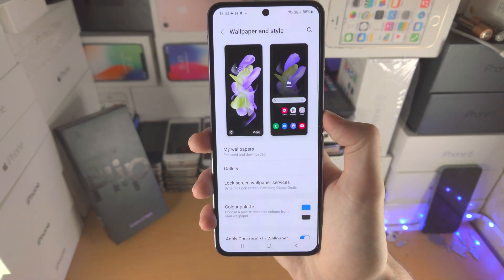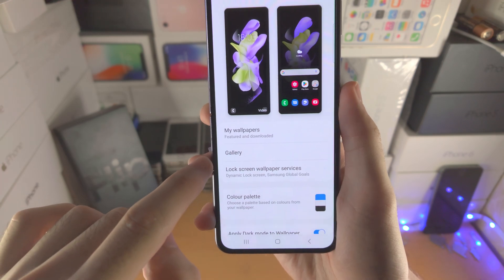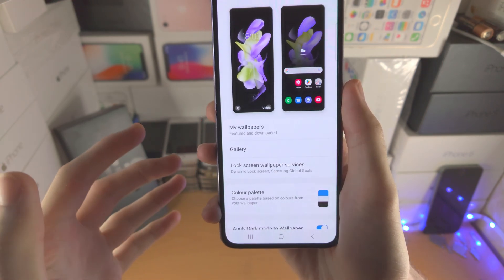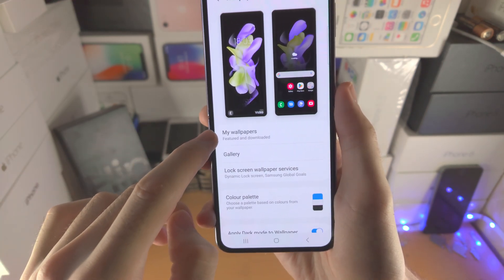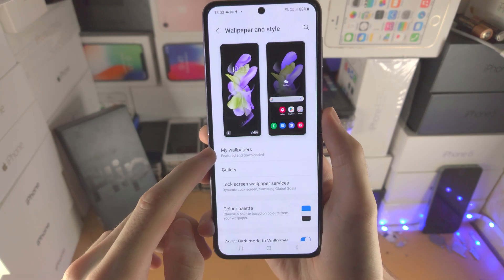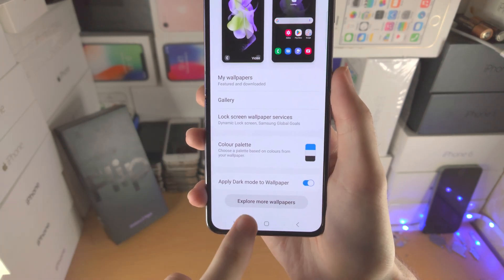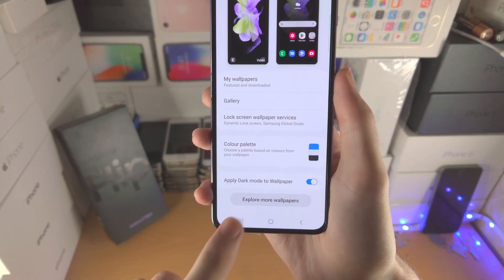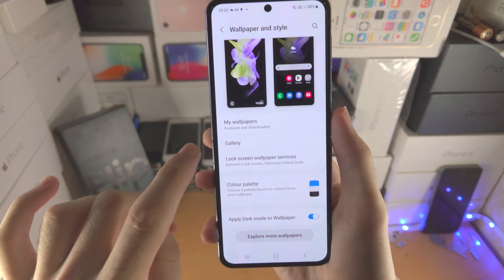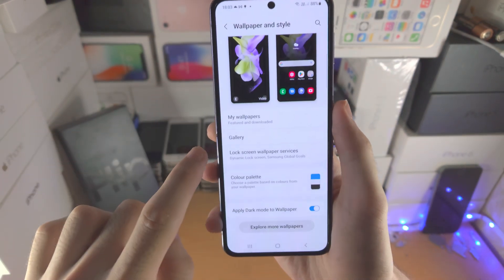If you want to change your wallpaper you do have the option to change it here. Gallery contains wallpapers you've saved and downloaded. My Wallpapers are wallpapers by Samsung. If you scroll all the way down you have the option to explore wallpapers. When you tap on one and download it, that wallpaper will be available in the downloaded area.